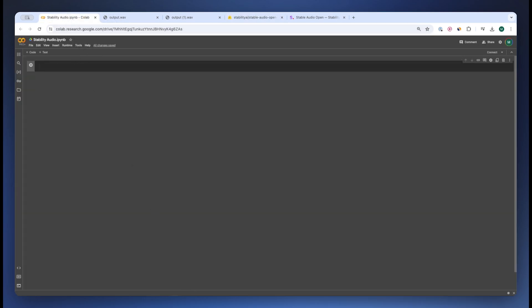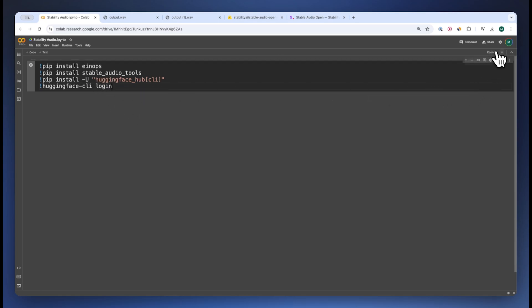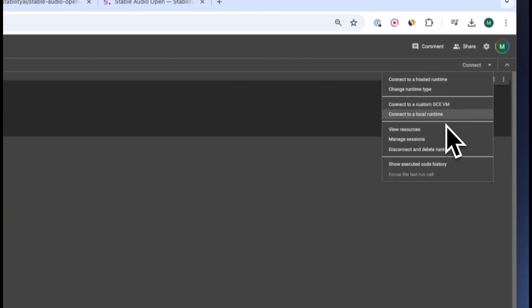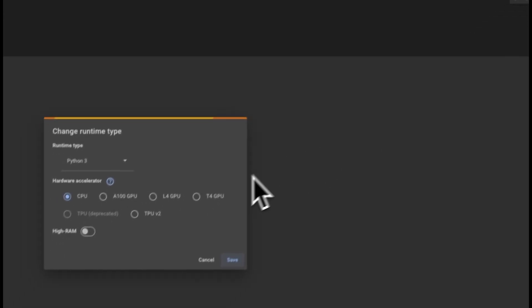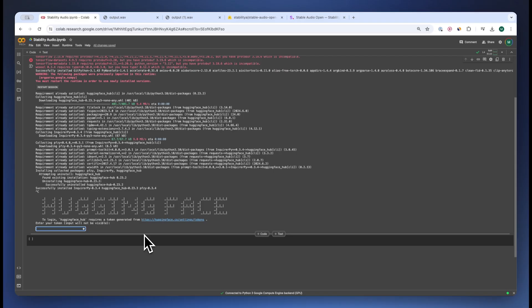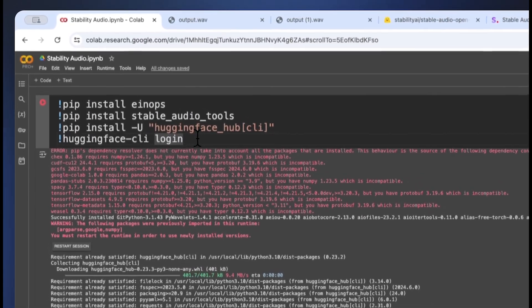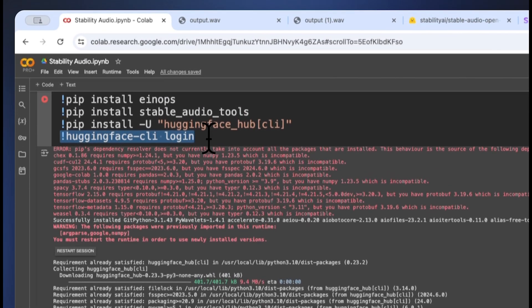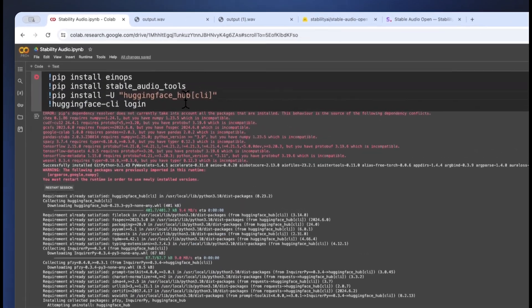So first thing you have to do is install all the different packages that I've listed over here. I am using Google Colab Pro Plus with an L4 GPU if in case people were wondering. Now it is asking us to restart the environment. We've done that.